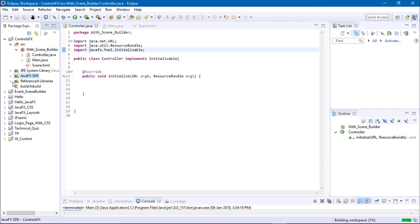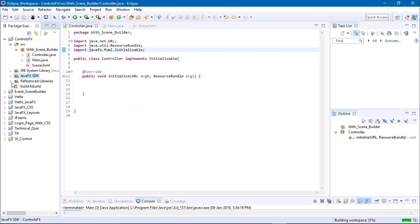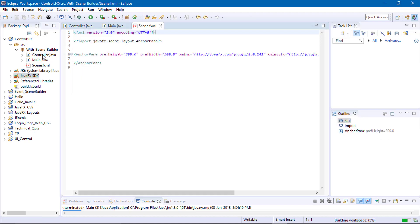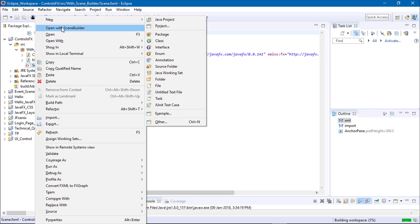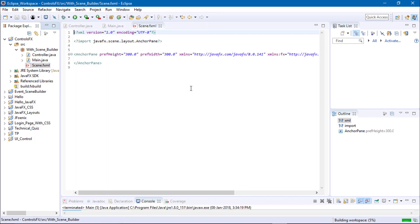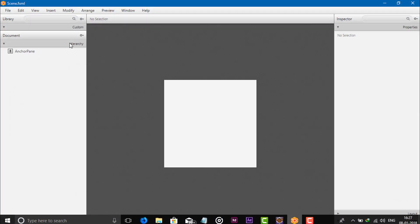You can see here the referenced library is ControlsFX JAR. Now open your FXML file in your Scene Builder. I have already opened this.